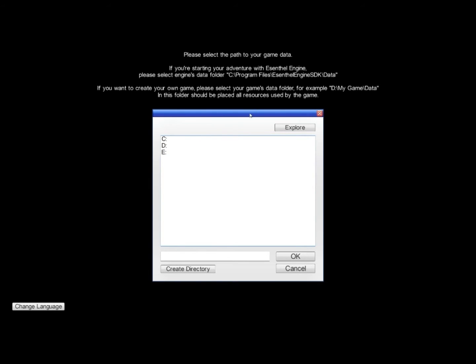If you have installed Essence of Engine and you launch the editor tool, this is what you will see first. It asks you where you want to keep your data files.